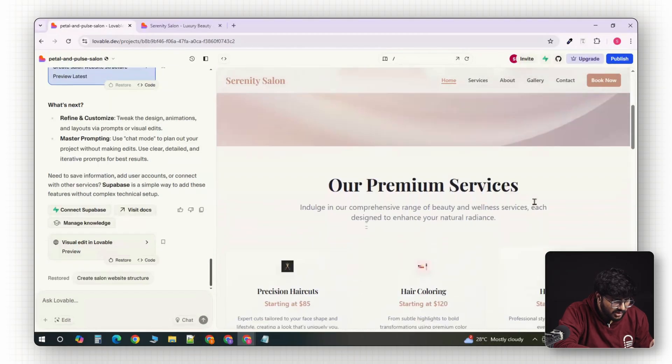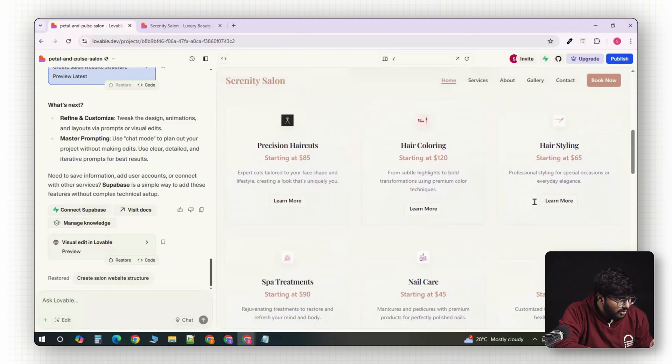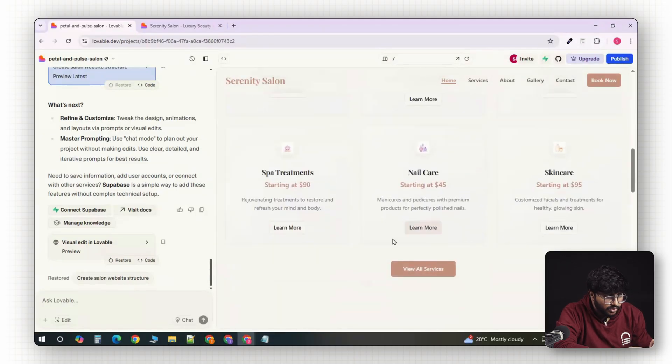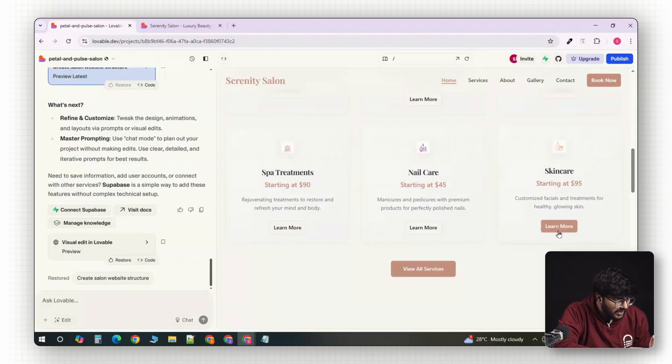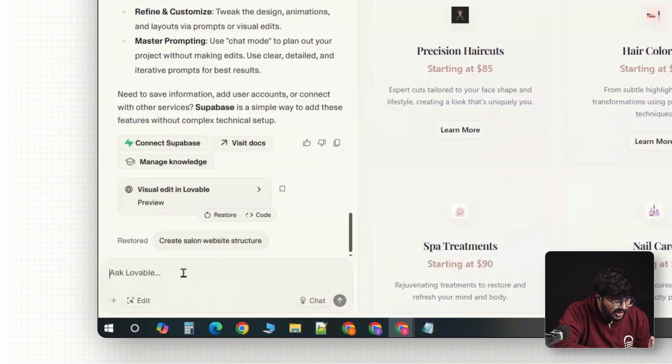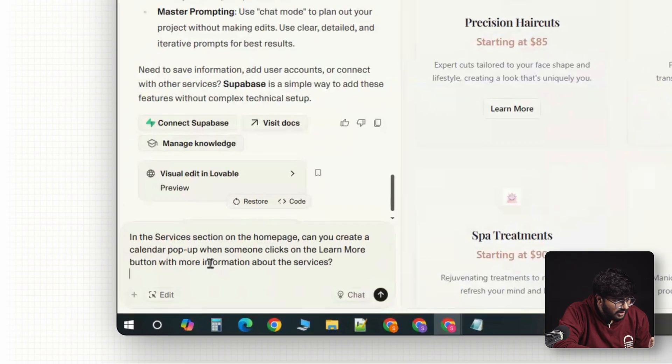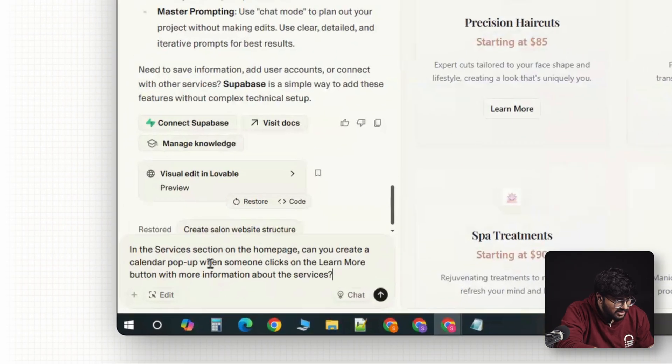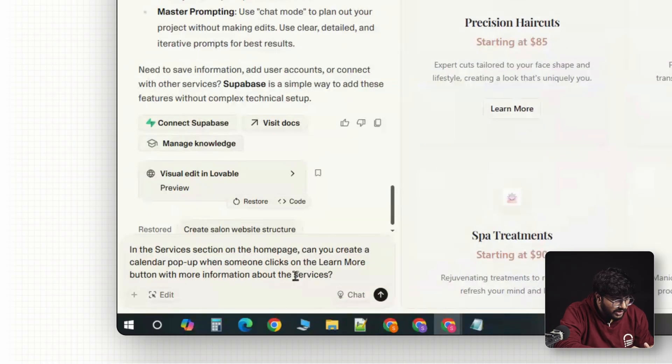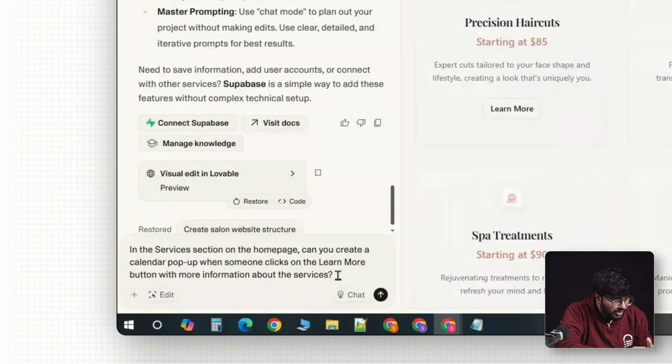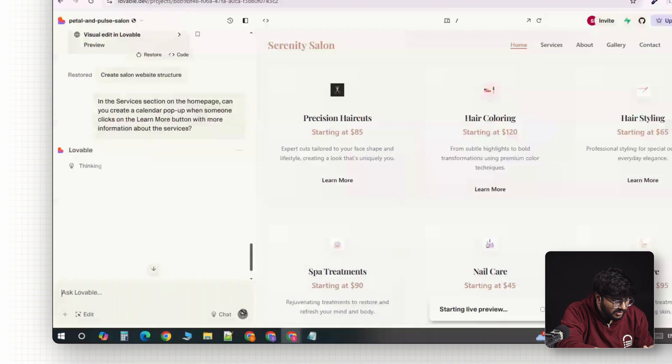Scroll to the services section. Notice how the learn more buttons don't actually do anything? Let's fix that. We can simply tell Lovable, in the services section on the homepage, create a calendar pop-up when someone clicks on the learn more button, with more information about these services.